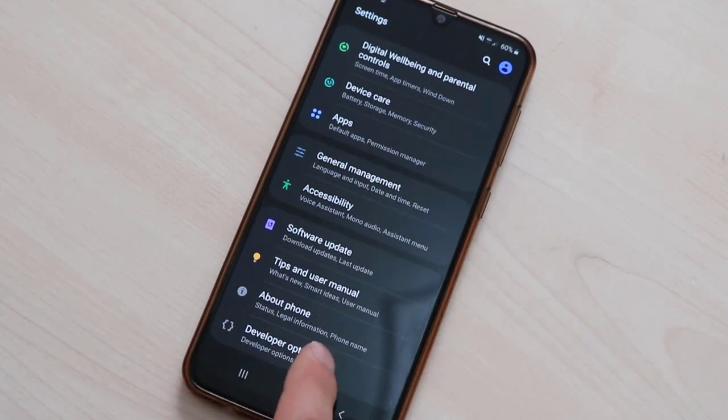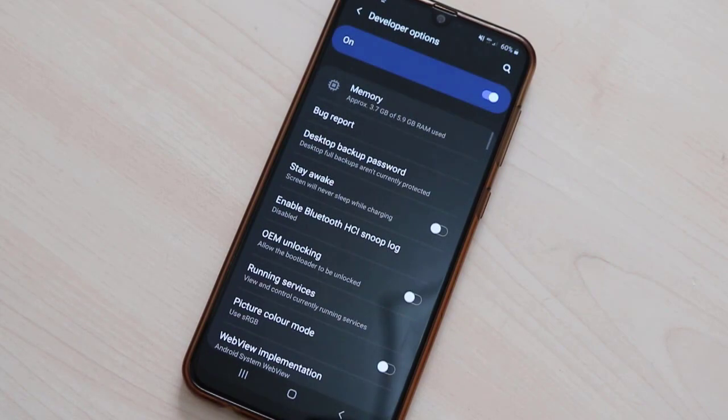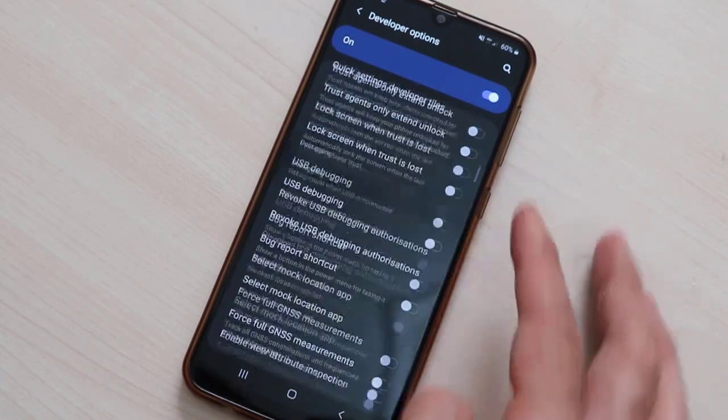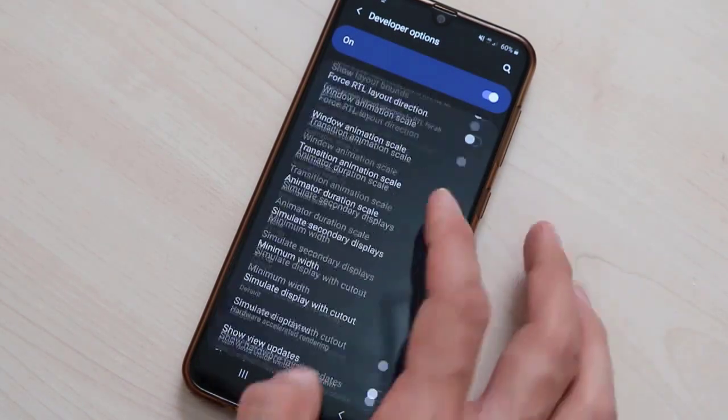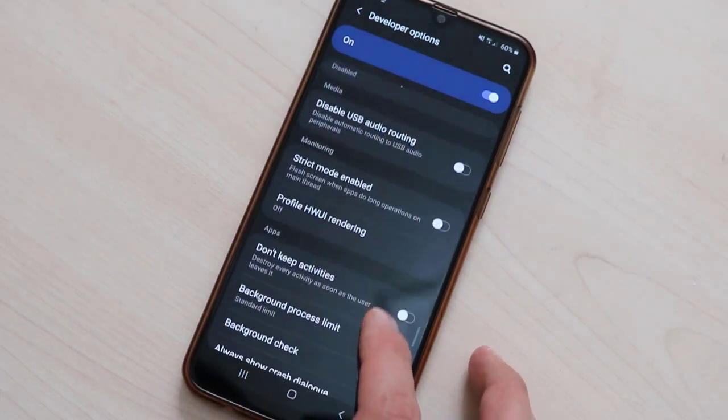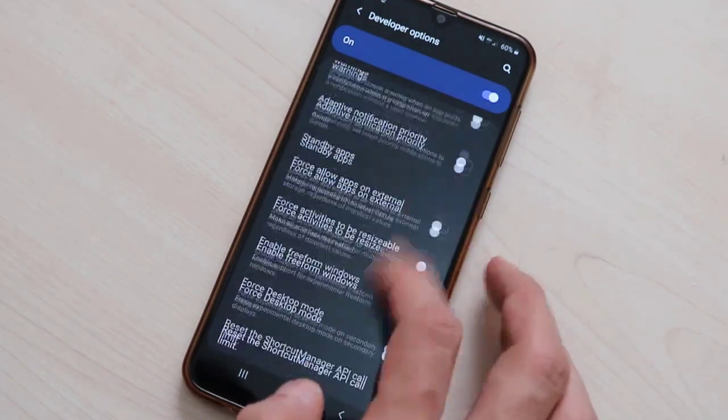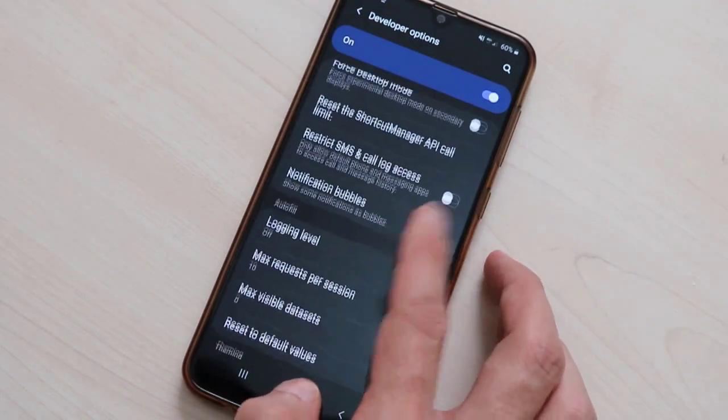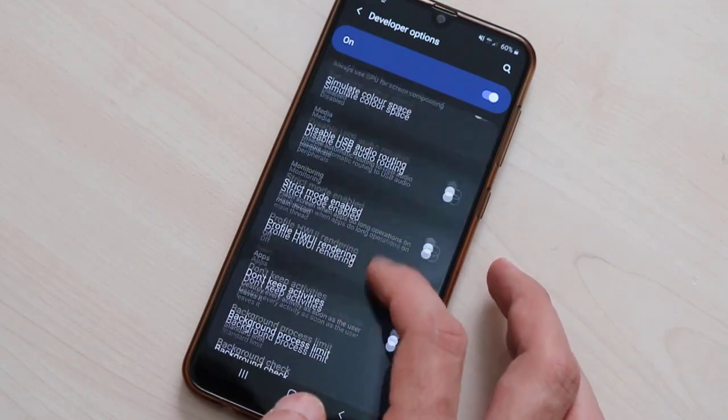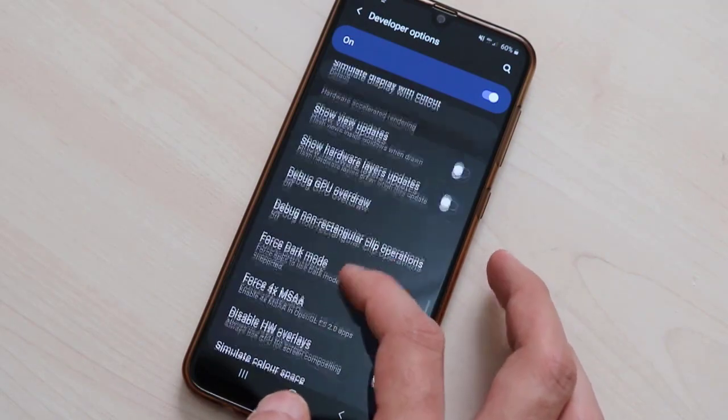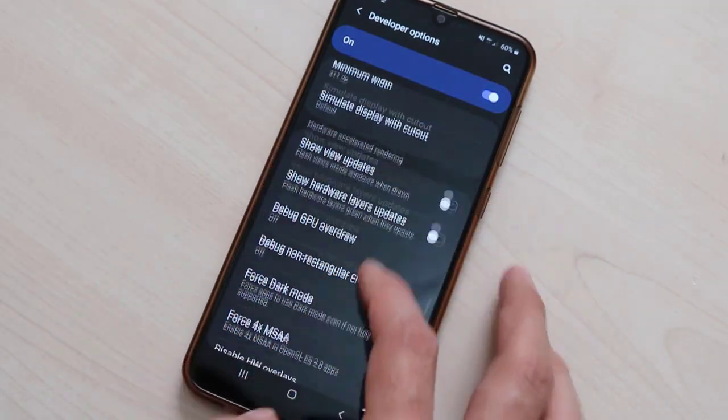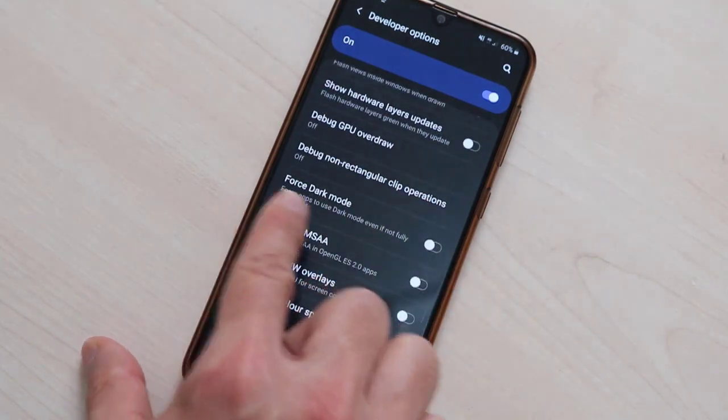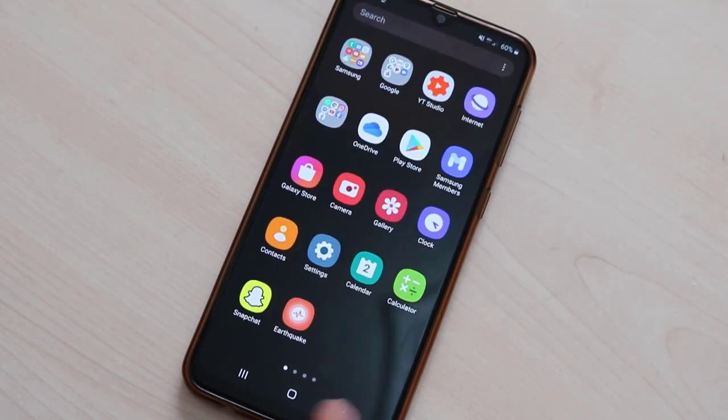Now I'm going to show you how you can enable the Facebook dark mode. Just click on this and scroll down to find the Force Dark Mode. Let me find this option here from the Developer Options settings. Here we go, Force Dark Mode, click on this one.